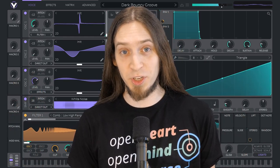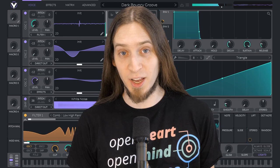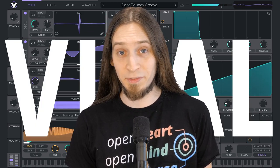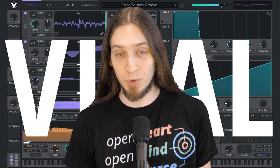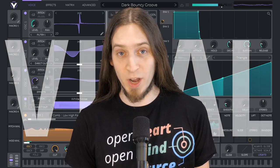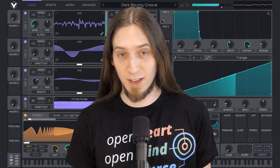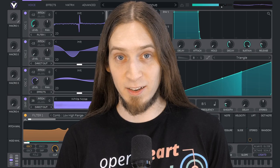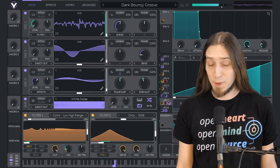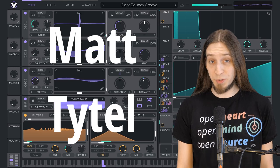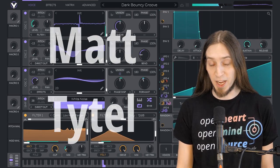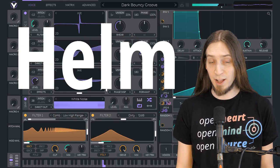Today I'm bringing you the exciting news that VITAL, a cutting-edge Wavetable Synthesizer plugin released in December 2020 for Windows, Mac and Linux, has been open sourced. VITAL has been created by Matt Tytel, who's also responsible for a popular open source synthesizer plugin called Helm.